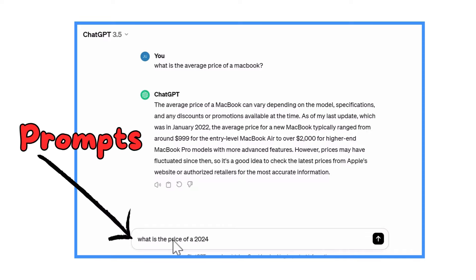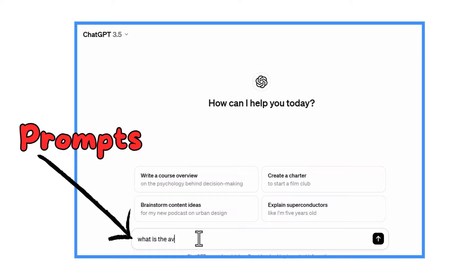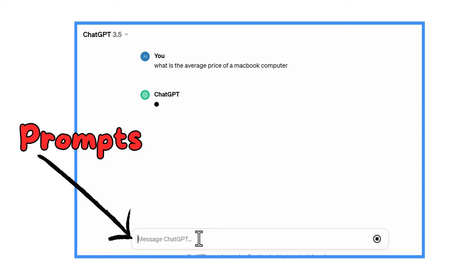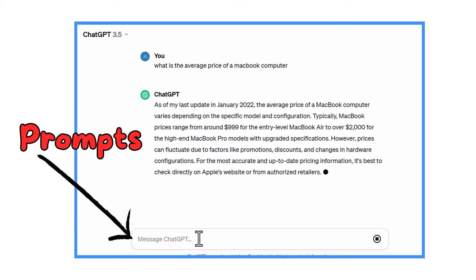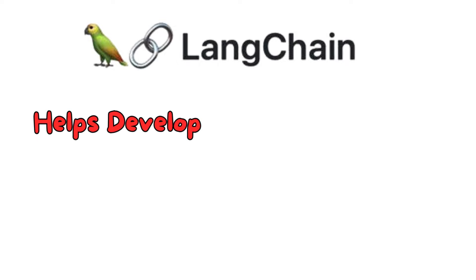For example, they might know how much a laptop generally costs, but they might not know the exact price of a specific laptop your company sells. To help them understand these specific questions, developers need to connect them to the right data and do some fancy adjustments. This is where Langchain comes in handy.